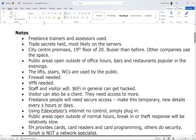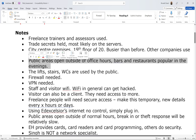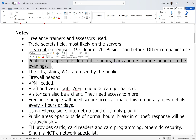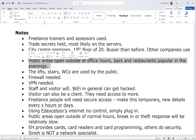Number four: public areas open outside of office hours — bars and restaurants popular in the evenings. Even after everyone has gone home from the office, bars and restaurants above and below are still operating. People could press the 19th floor, access at least the lobby, and from there potentially scan the Wi-Fi and attack it. Other people can get access to the floor via stairs or lifts, giving them physical access — they could forcibly enter if they really wanted to.